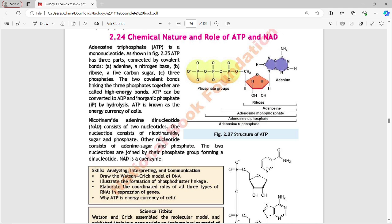In Figure 2.37, the structure of ATP is shown. ATP — adenosine triphosphate — has three phosphate groups, a ribose sugar, and an adenine base. Ribose and adenine together form adenosine. Adenosine with one phosphate = adenosine monophosphate, with two phosphates = adenosine diphosphate, with three phosphates = adenosine triphosphate.